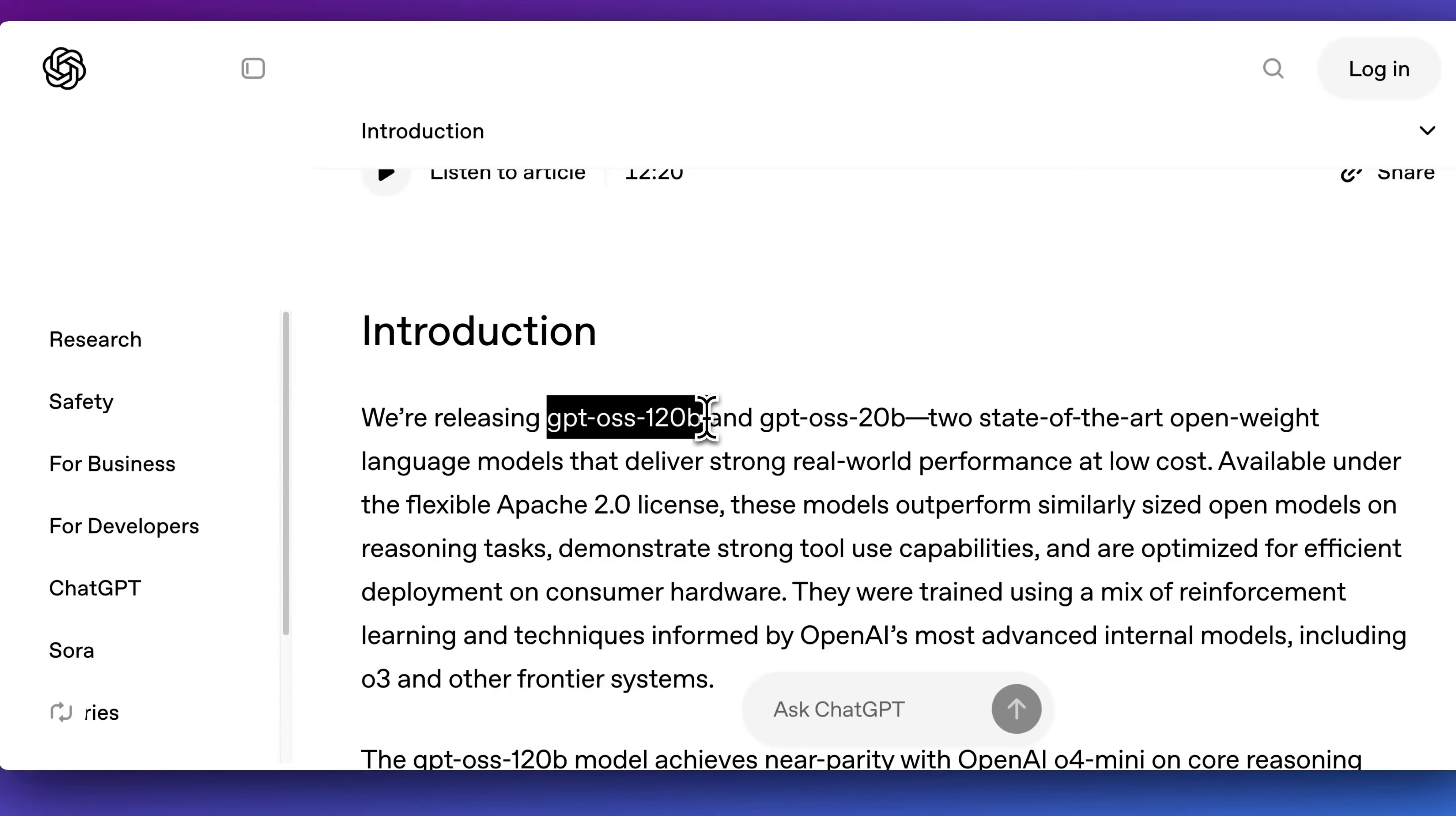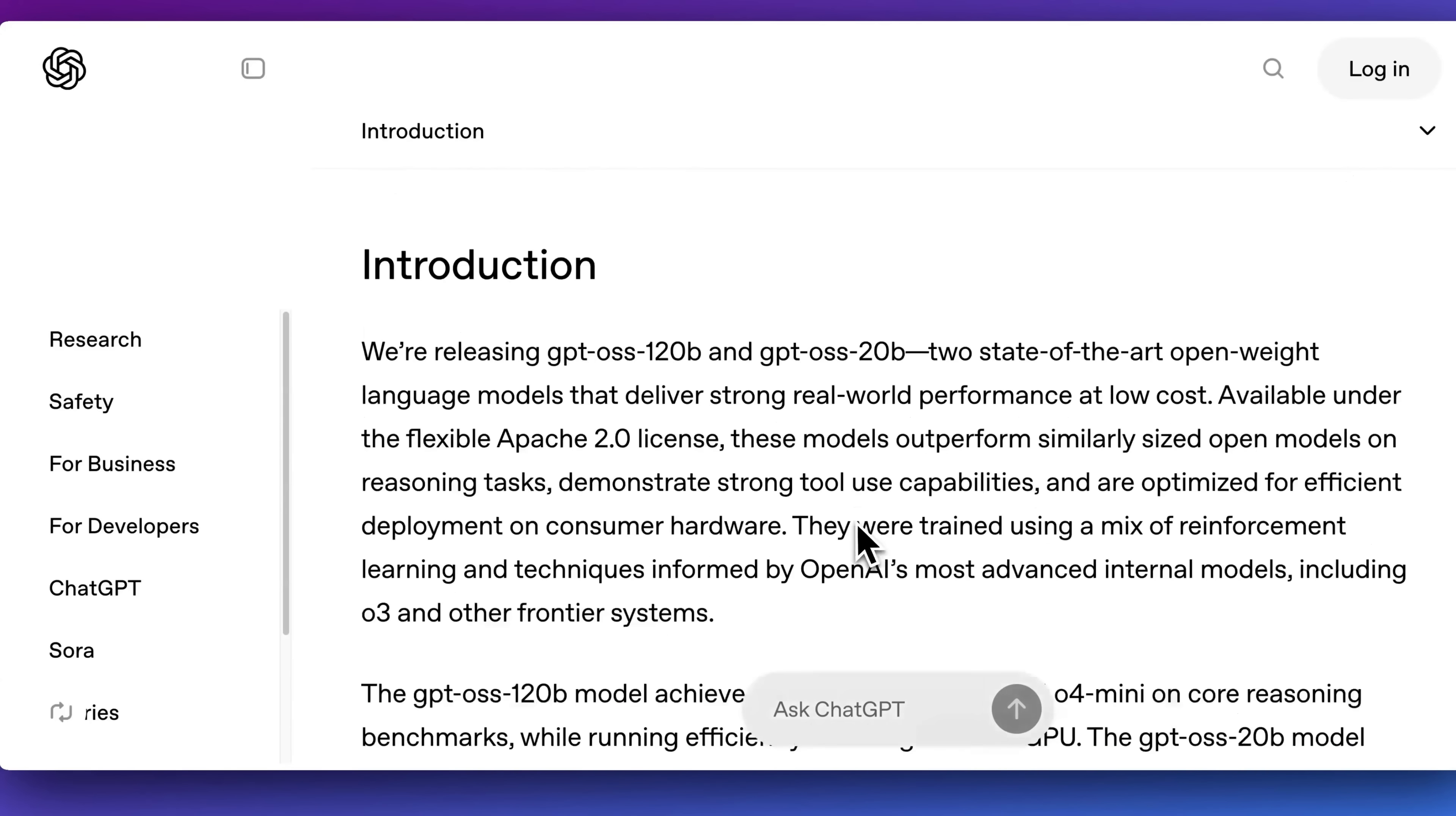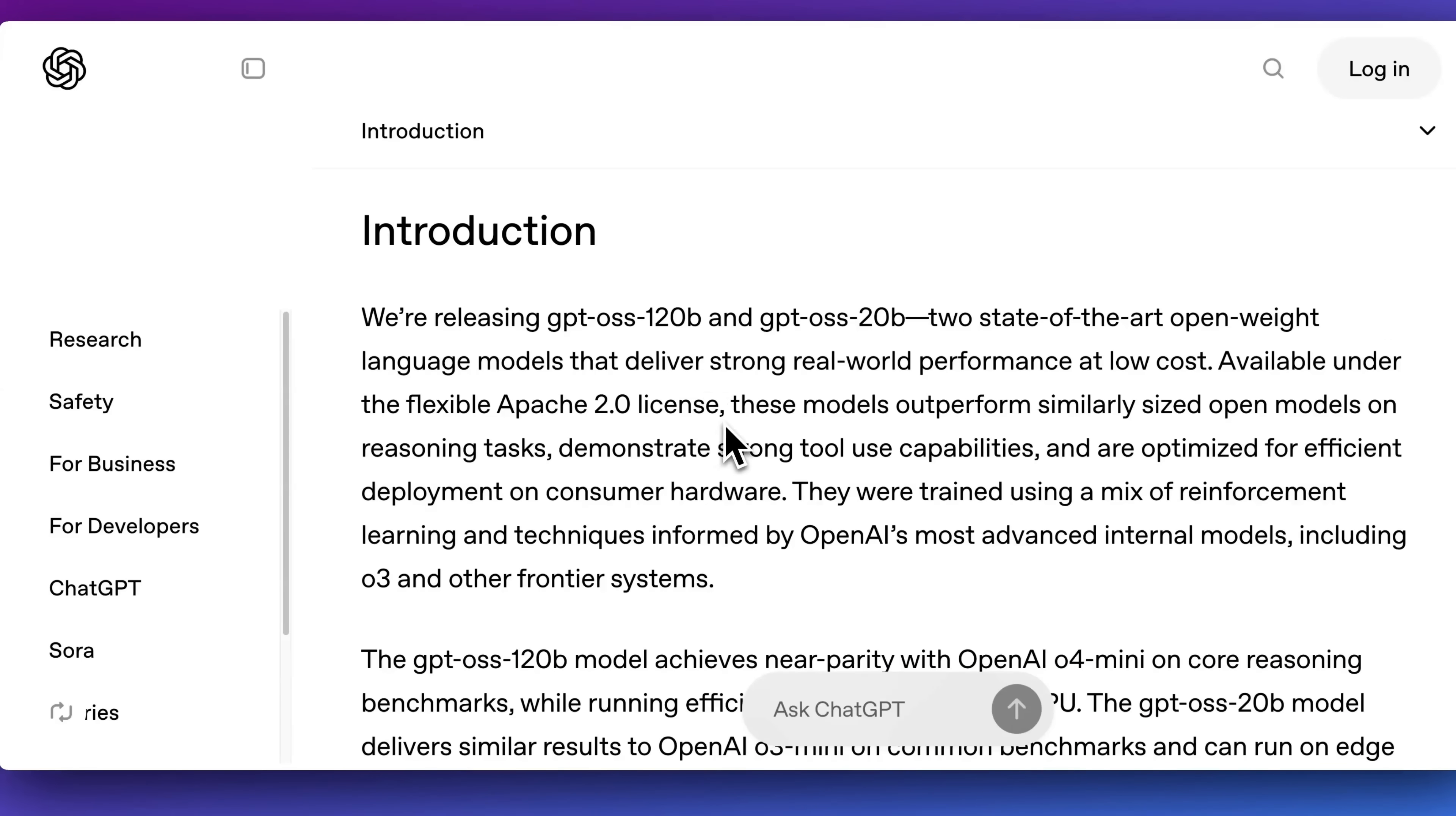First things first, there are two new models: GPT-OSS 120B as well as GPT-OSS 20B. These models come under an Apache 2 license, and these are both reasoning models.